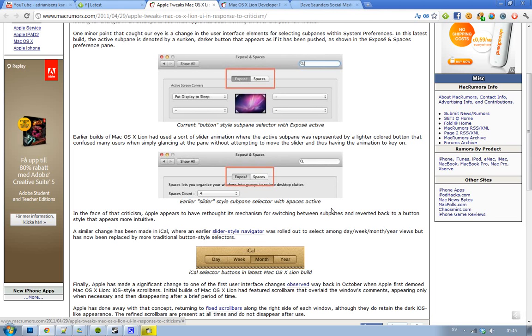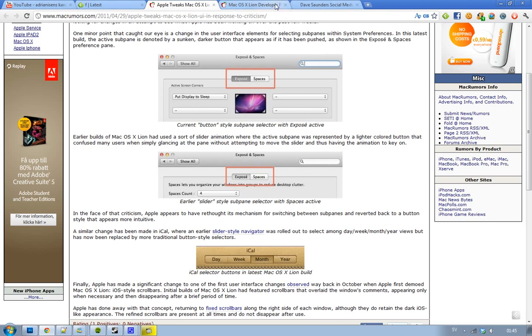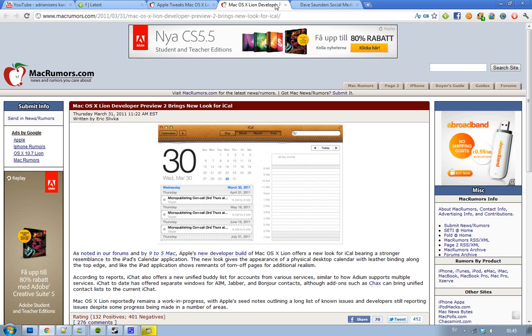It also seems like they have made a little change to their iCal buttons. You can see here a comparison where they have pushed down the month button, that is the active button there. And if we compare it to before, you can see that it did look kind of weird.